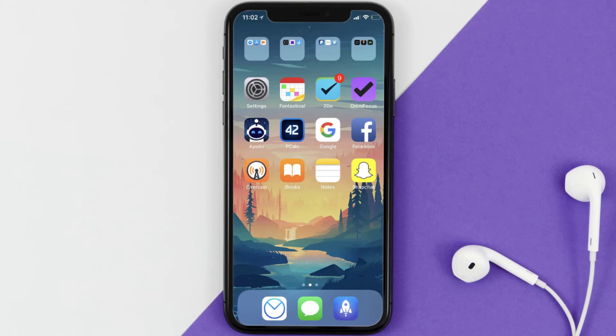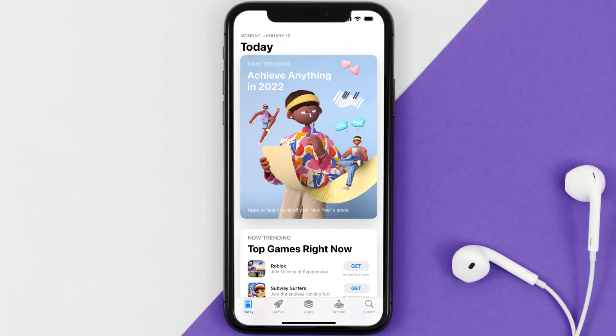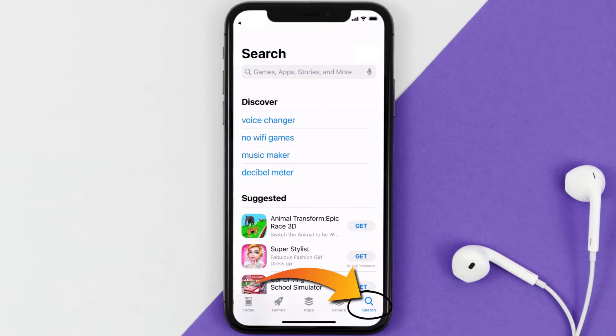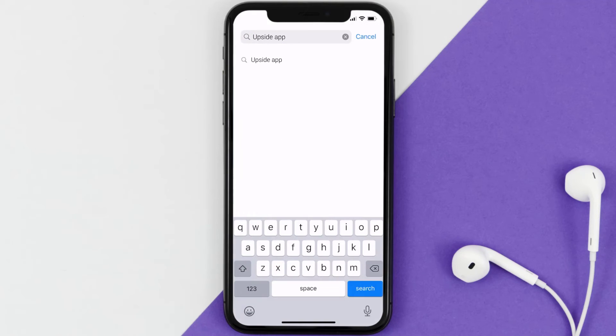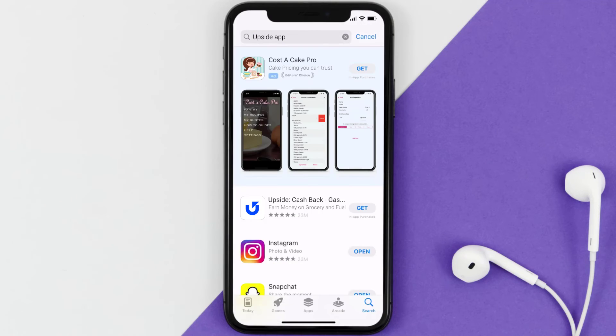Once uninstalled, open up the App Store and search for the Upside app in the search bar, then click on the Get button to install it back on your device. And that's how you fix the Upside app if it isn't letting you log into your Upside account.